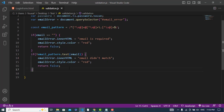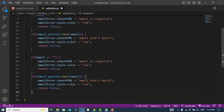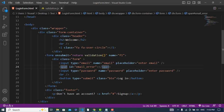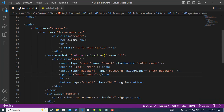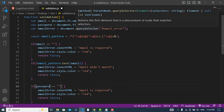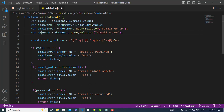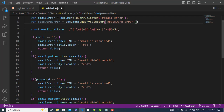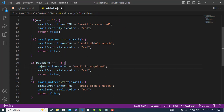Now the same thing we will do for the password. I'll declare a separate pattern for it. Let's copy the empty-check block for email and paste it for password. Add a span tag with id 'password-error', get it using querySelector, and set passwordError.innerHTML = 'Password is required', with the color set to red.